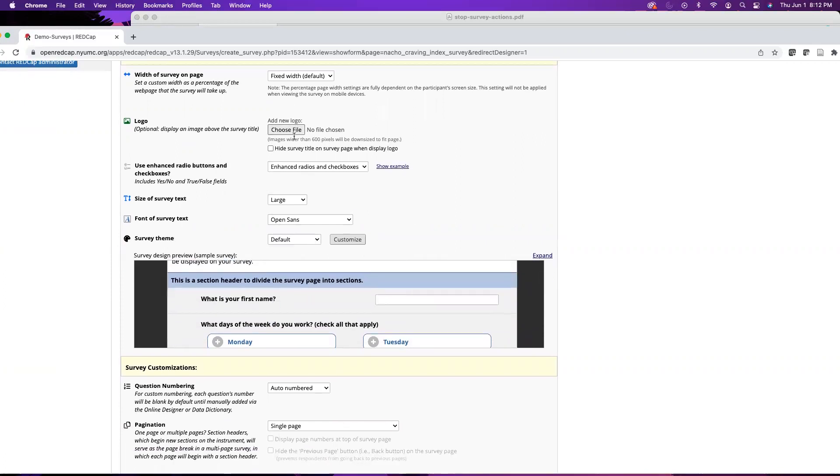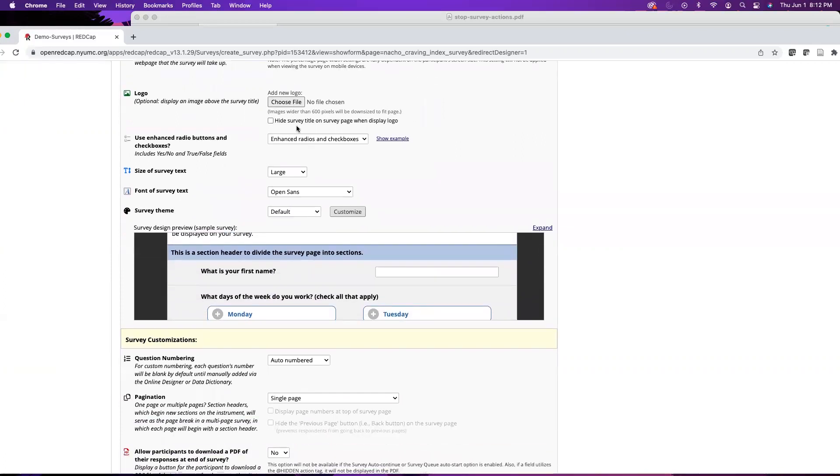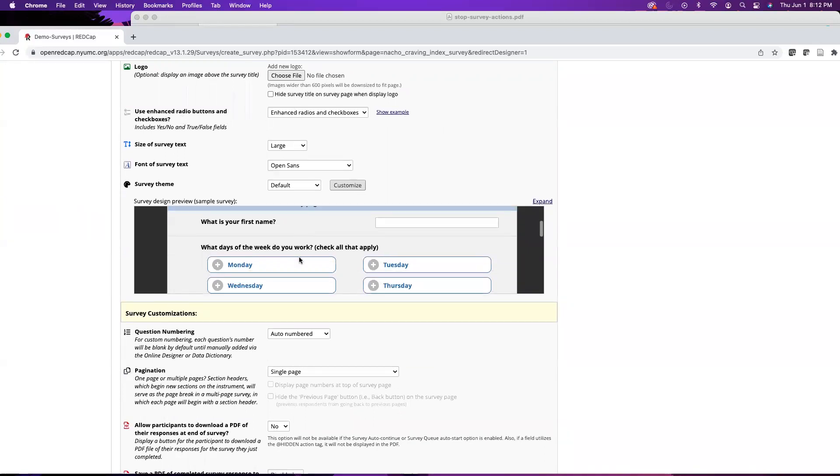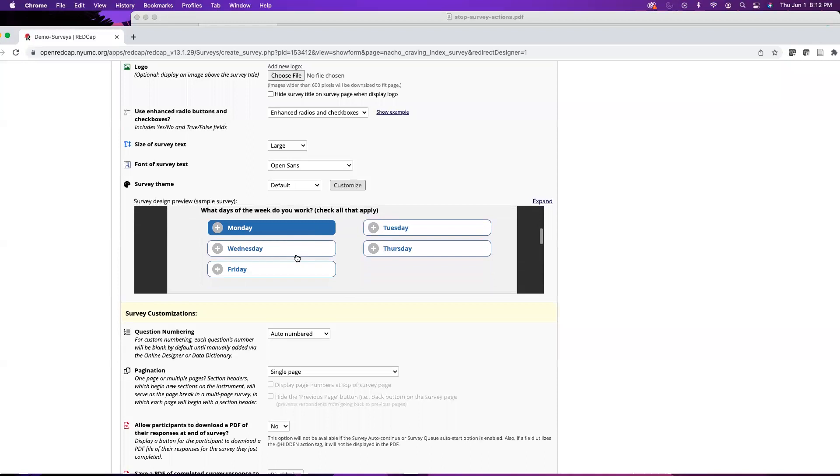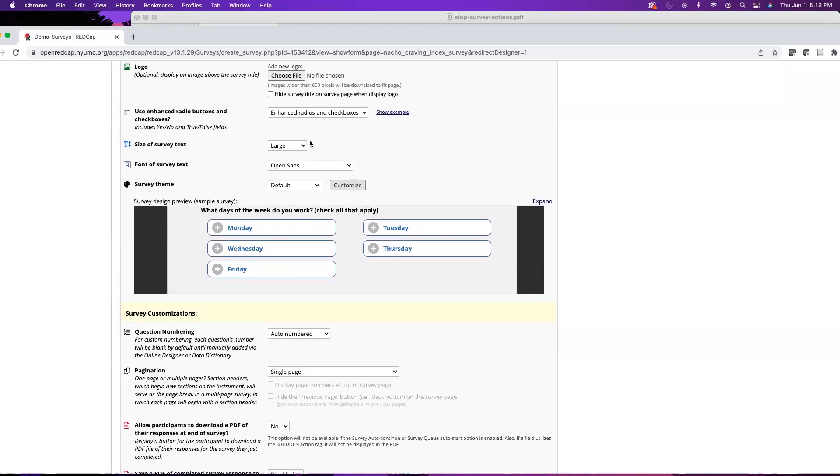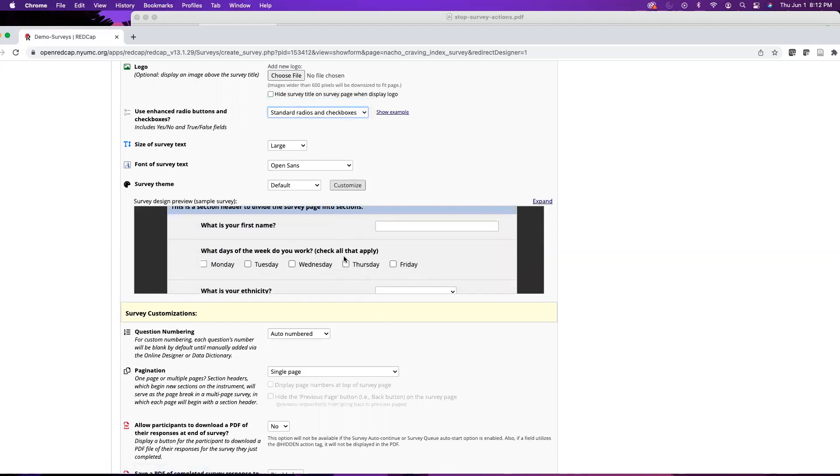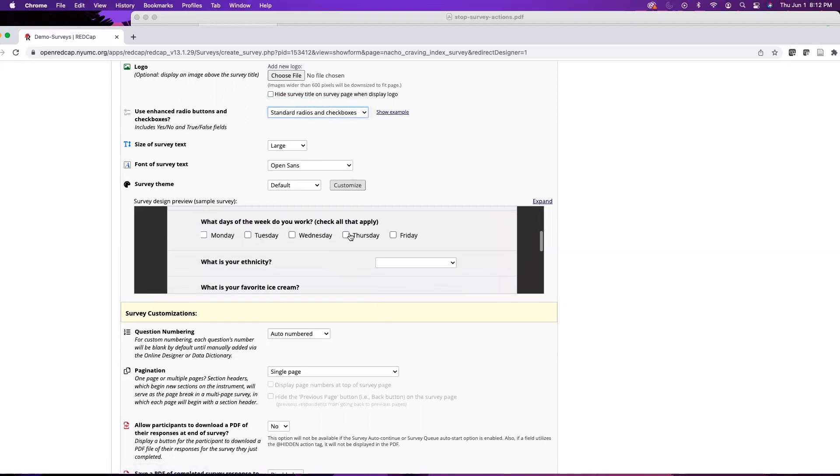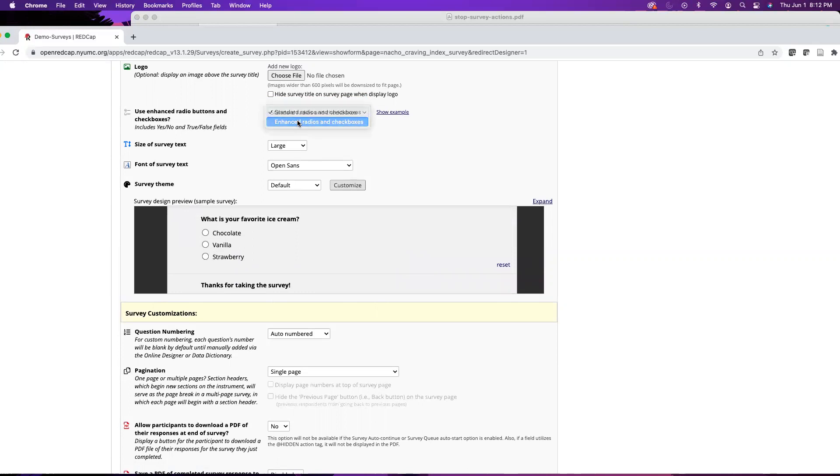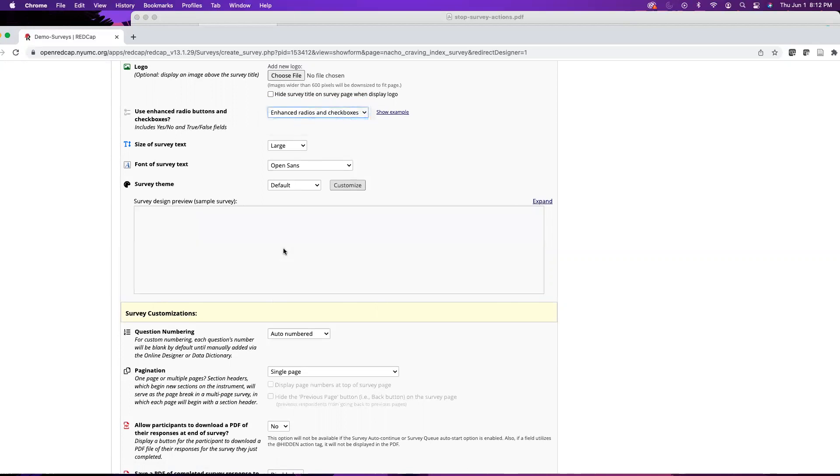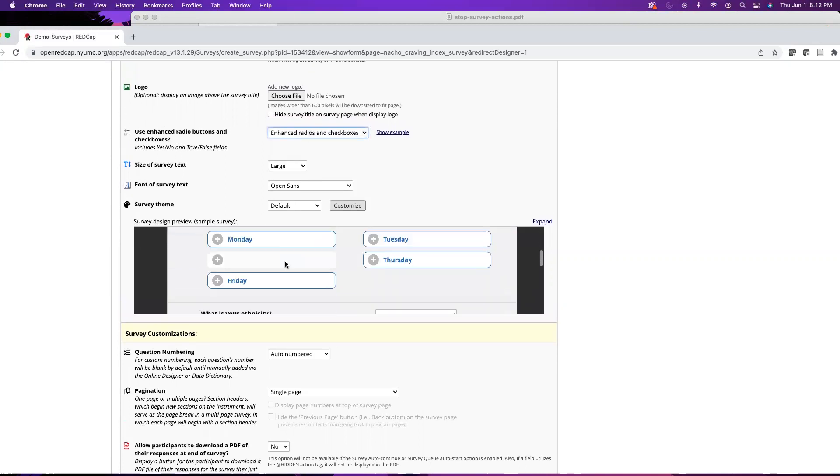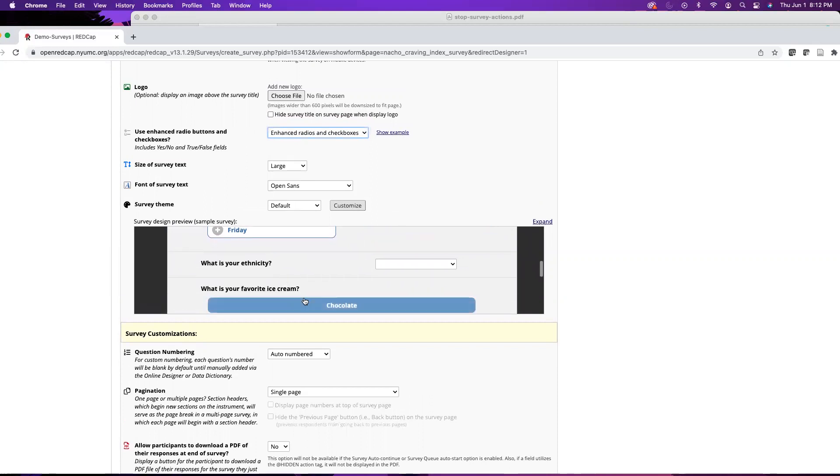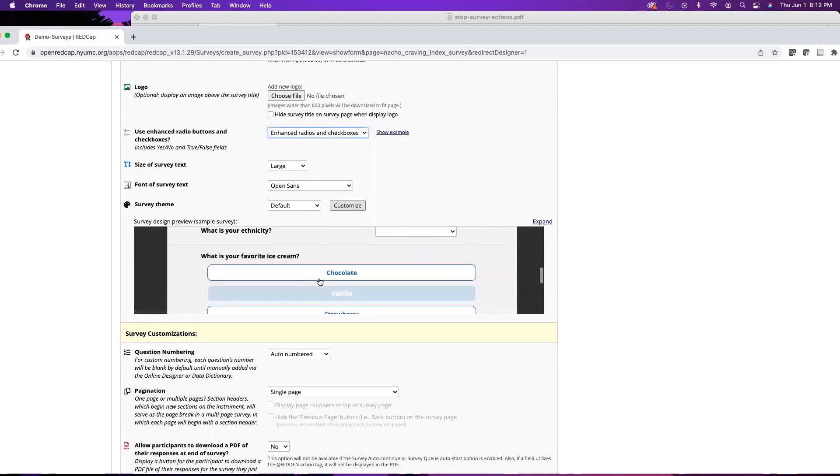We also have an option for logo, so you can add the institutional logo or a project logo if you have one. We also have enhanced radio buttons versus standard buttons. The enhanced buttons are a little bit larger and they highlight when we scroll over them. I think it's helpful to use the enhanced which will give you more space, especially for folks that are filling these out on mobile devices or may have dexterity issues.